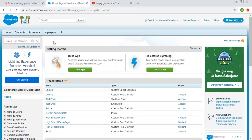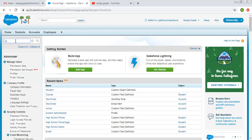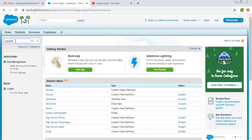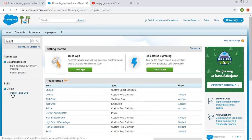Now I am going to create a global picklist value set that we can use while creating various picklist for different objects. In setup, we need to type 'picklist' and you will have the option 'Picklist Value Sets'.